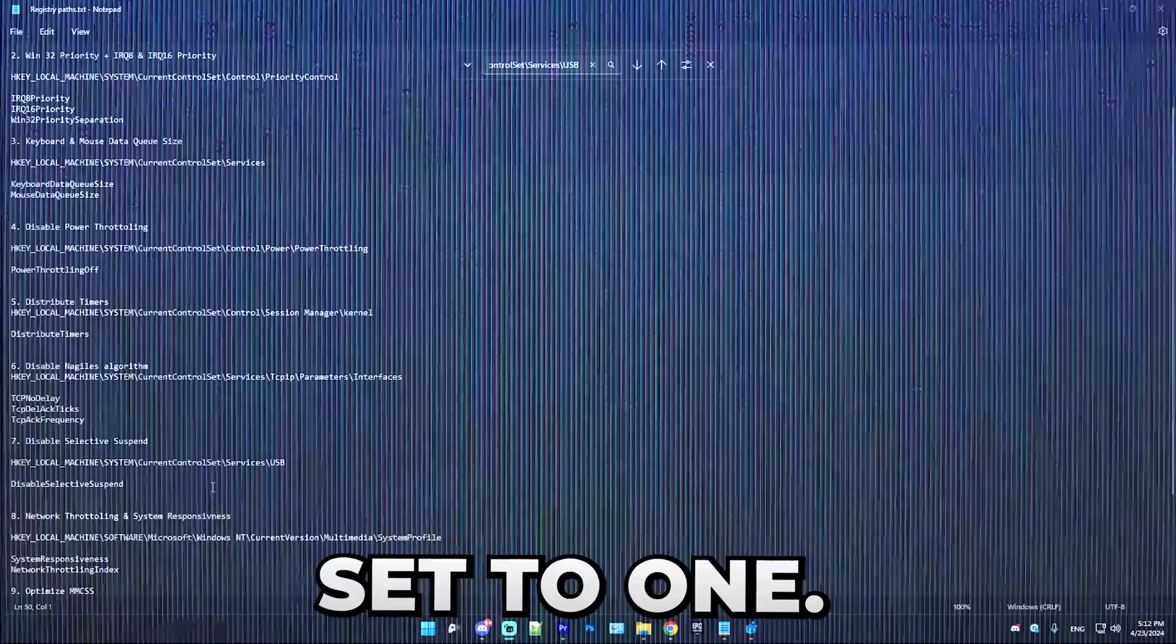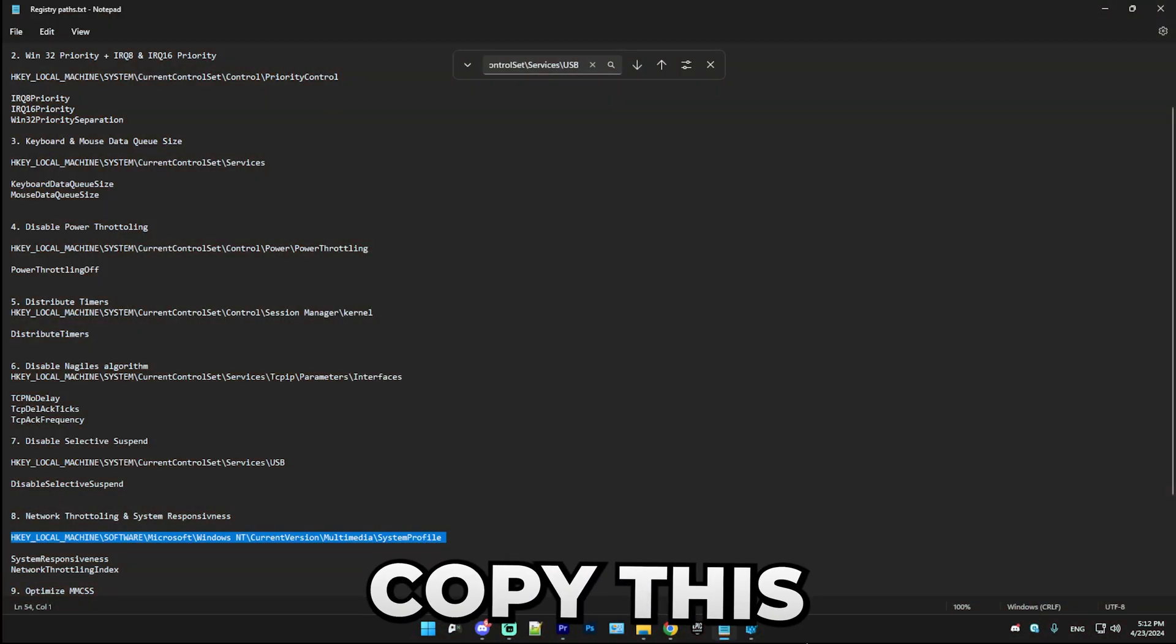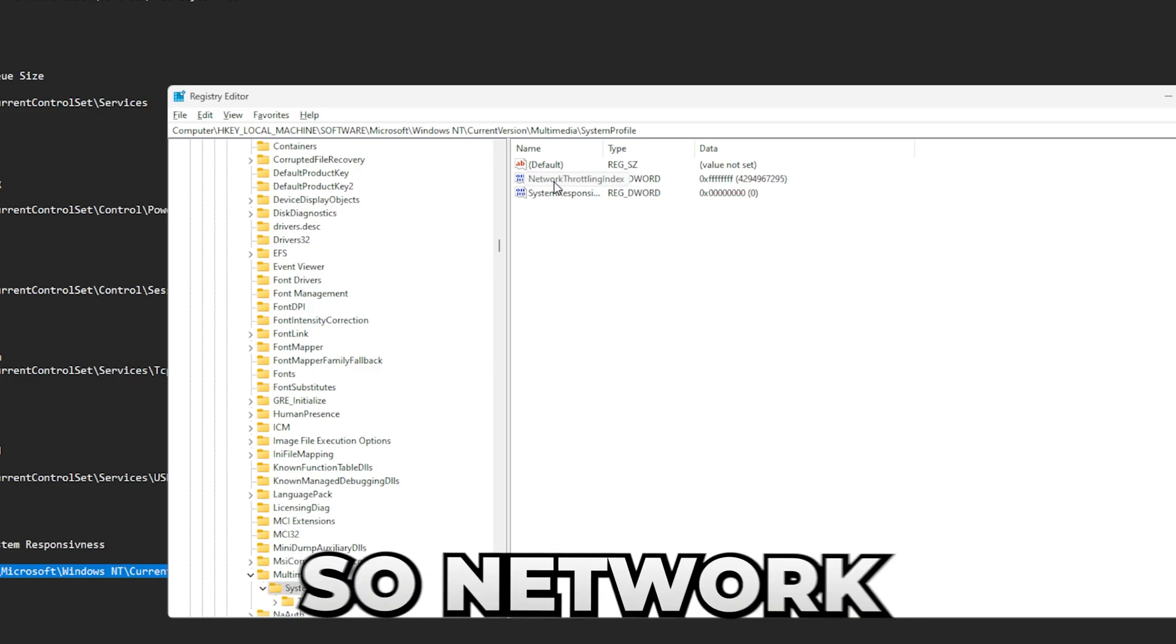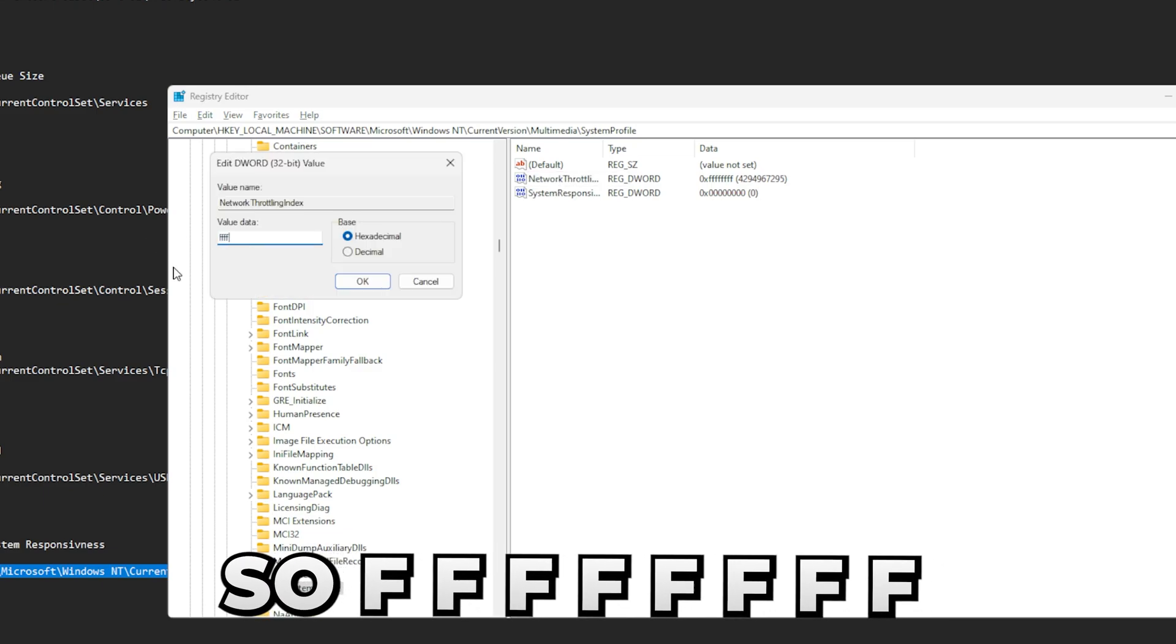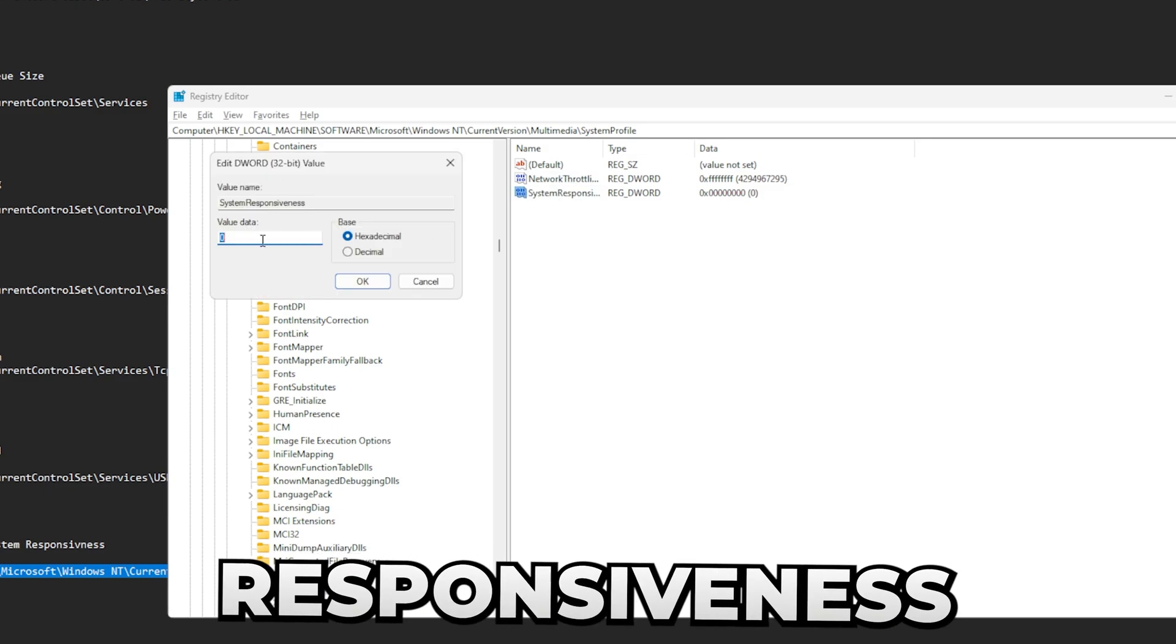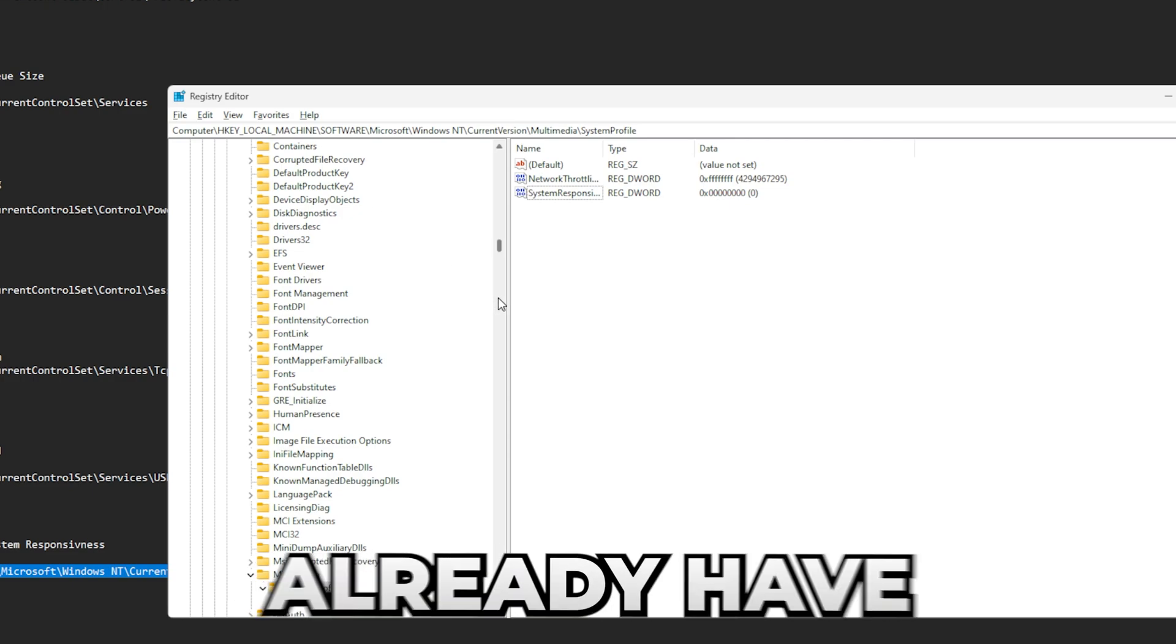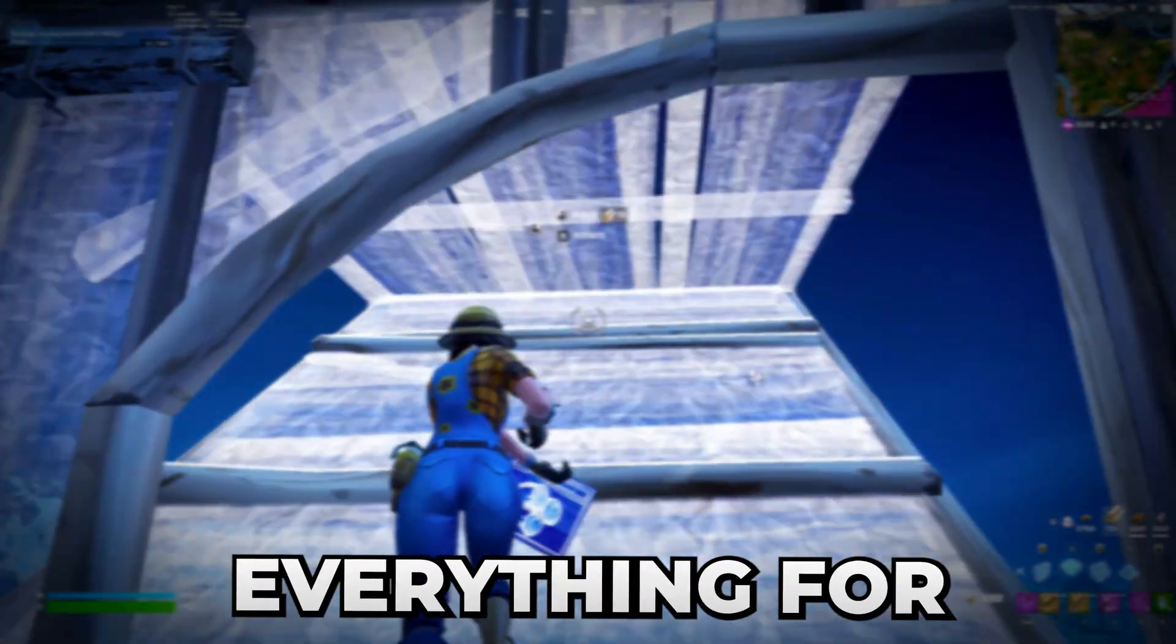So the next thing that we have is network throttling and system responsiveness. Simply copy this path as always. In here you're just going to copy my settings. So NetworkThrottlingIndex should be set to 8F, so FFFFFFFF, and yep. SystemResponsiveness should be set to zero. By default you should already have these keys, but if you don't, of course you can make them. Yeah, that's everything for this step.